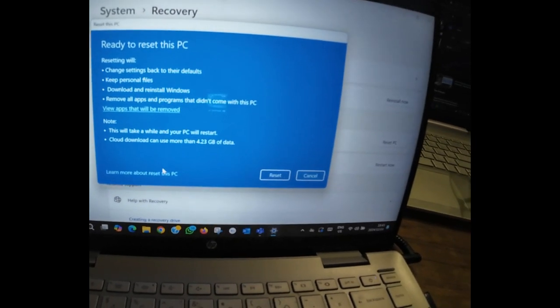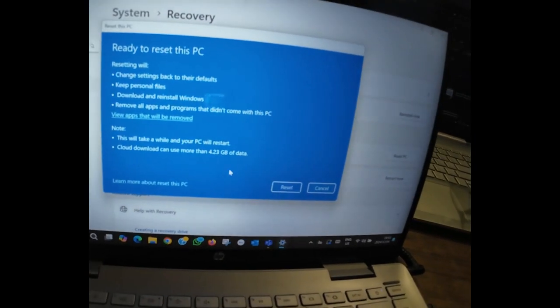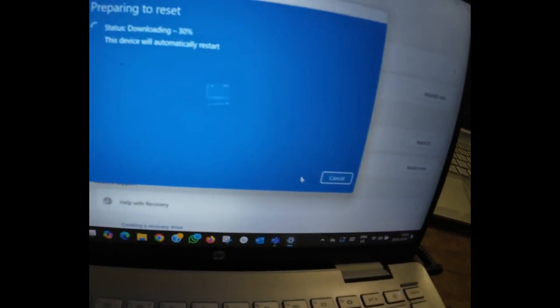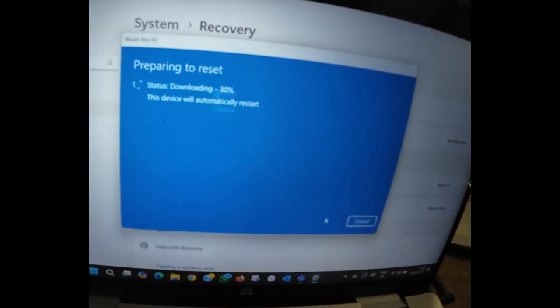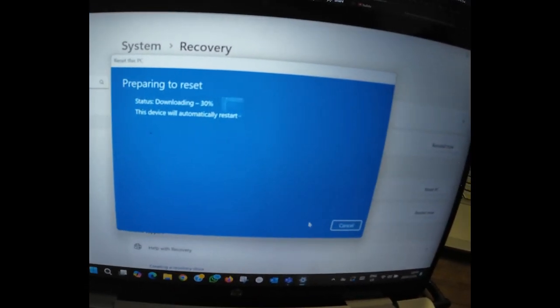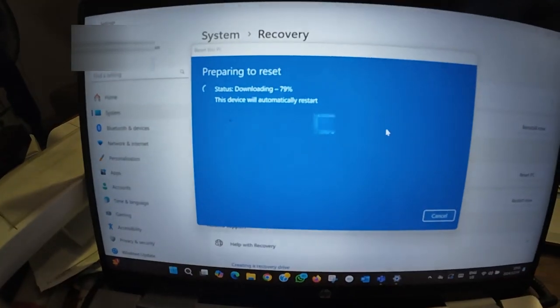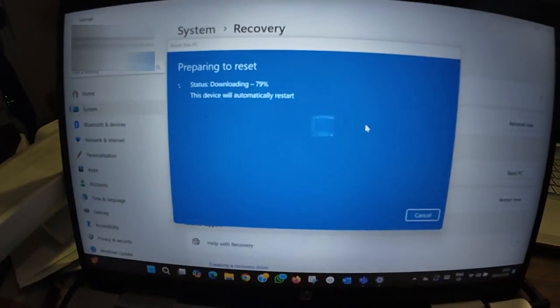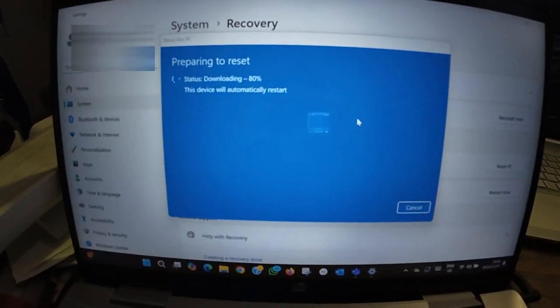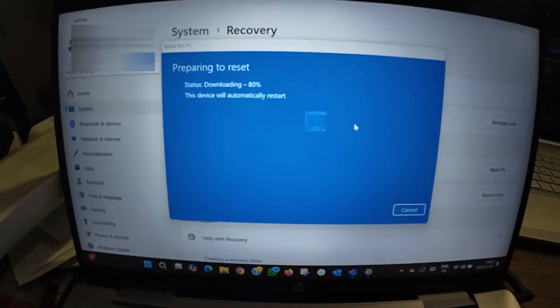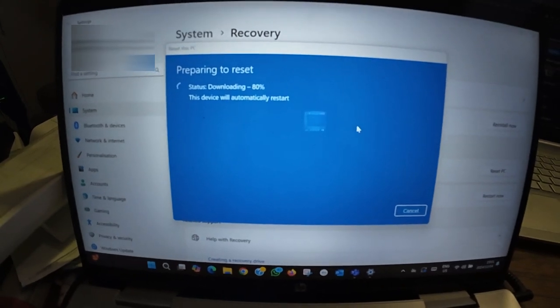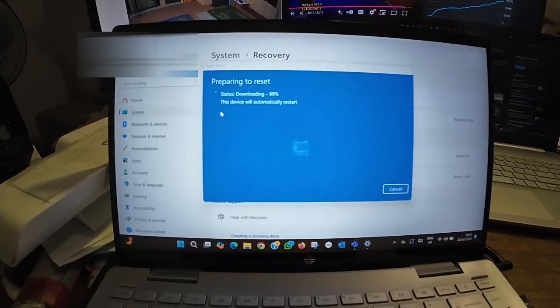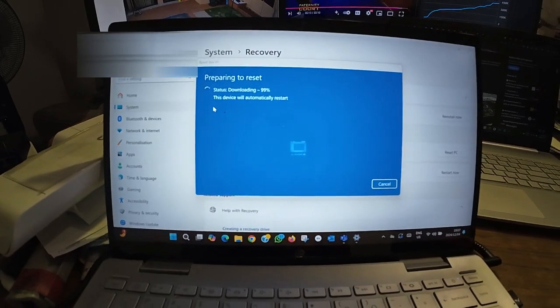I'm gonna click reset. As you can see here, it's downloading Windows, 79 percent. Getting there, 99 percent.